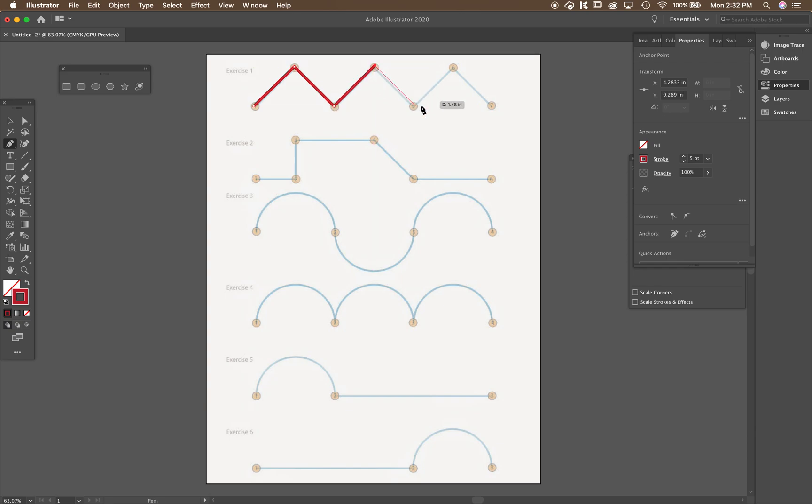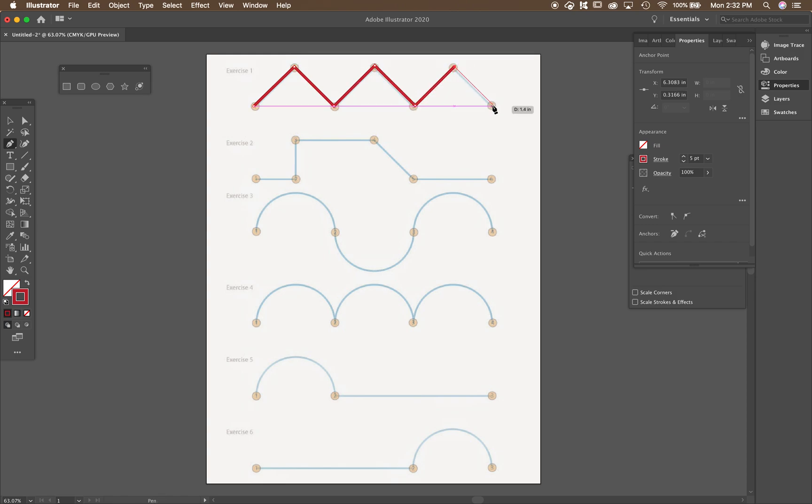And shift will make them all 45 degrees. And click there. When you're all finished, this is important so you don't get all frustrated. When you're all finished, you want to hit the escape key.